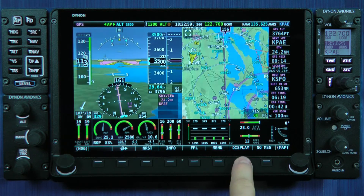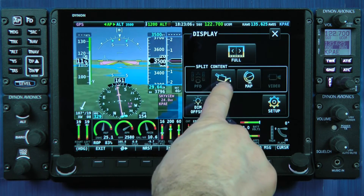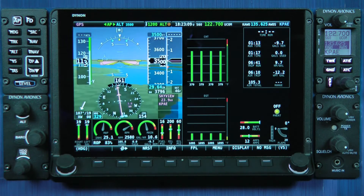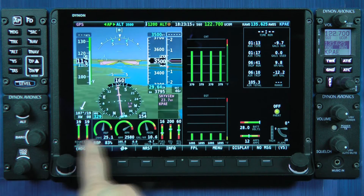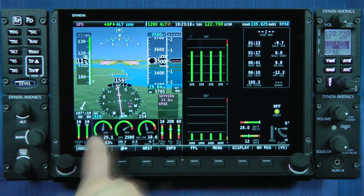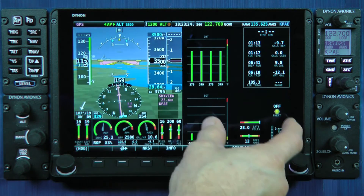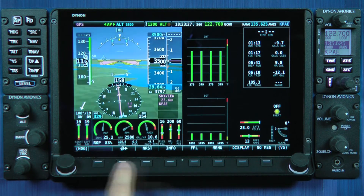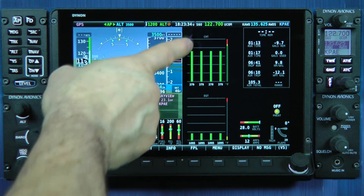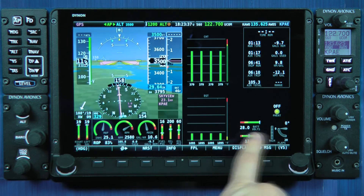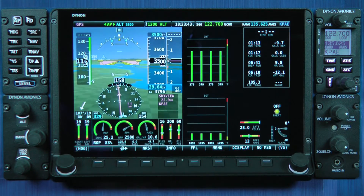Now let's explore the other split content I said you could choose. I'm going to go back to the display menu and select engine as my split content. Notice now we have a 50% engine page on the right, and I still have at least a portion of my engine bottom band. In this arrangement, we have laid out this 50% engine page to be complementary and additional to the instruments that are on the bottom engine band.